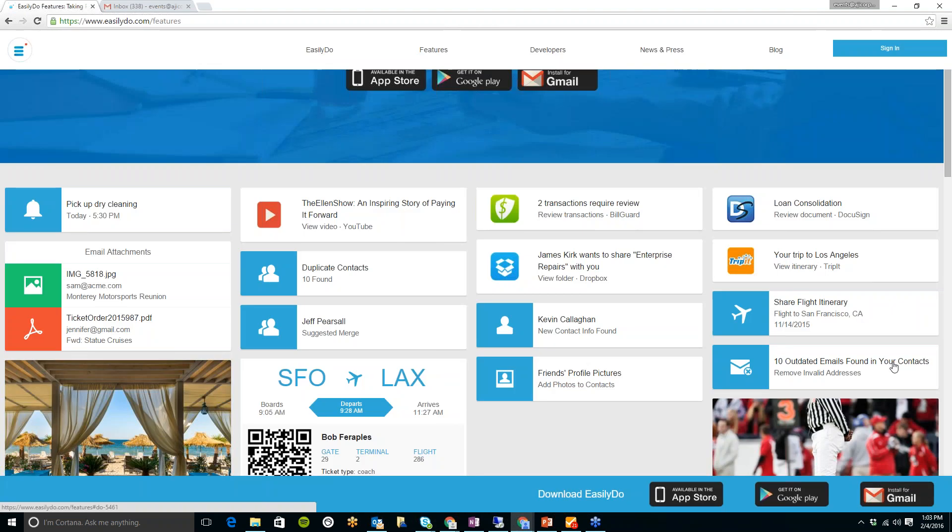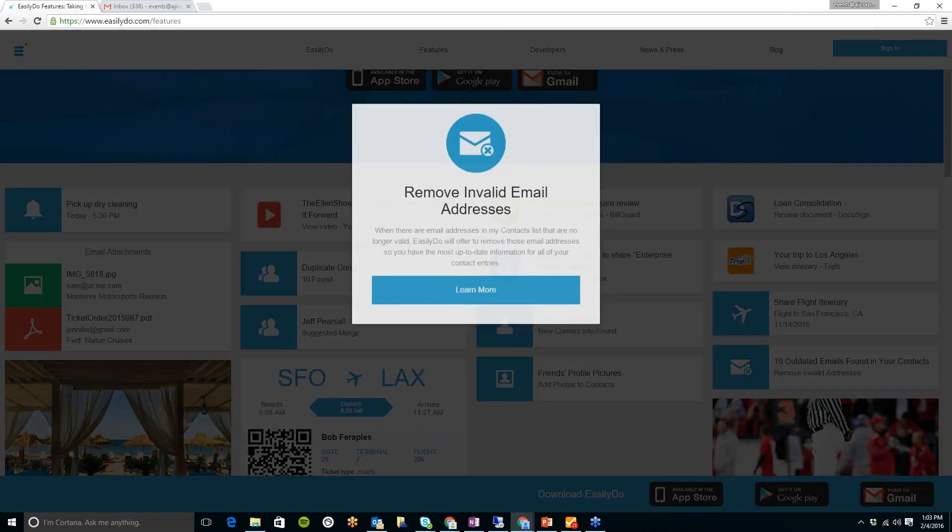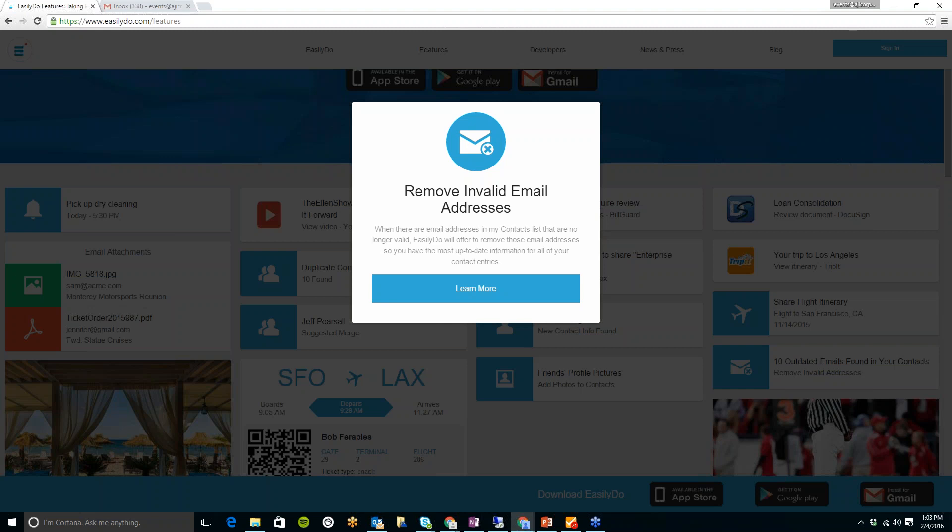Also, the app will let you know if you have any outdated email addresses in your contact list. So that will let you know who you need to get a new updated contact for. So that's something that the system automatically does for you.